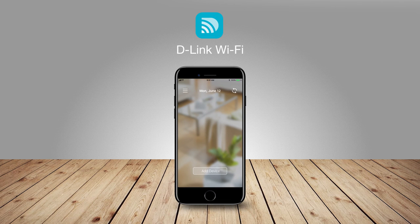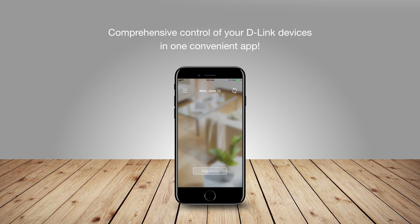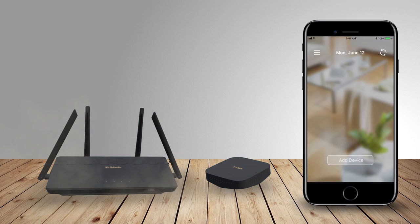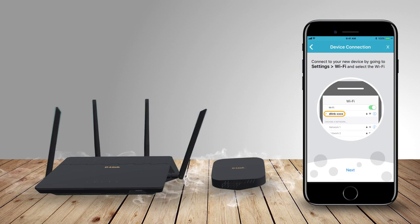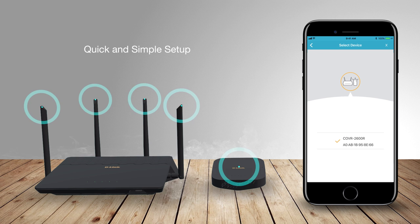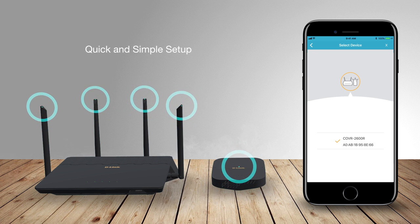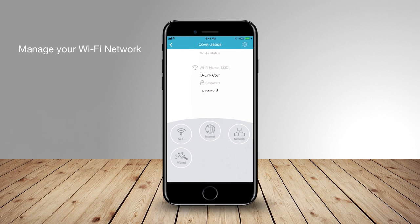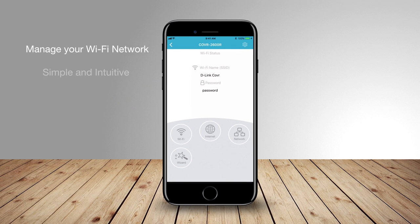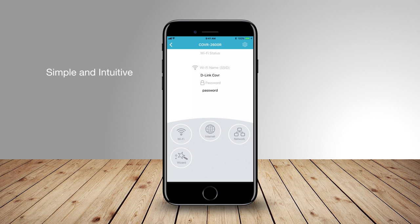Introducing D-Link Wi-Fi — comprehensive control of your D-Link devices in one convenient app. Download the app and set up each of your D-Link devices in a matter of minutes. Now you're ready to manage your Wi-Fi network from this simple, intuitive app.